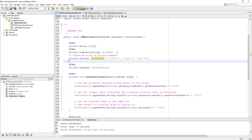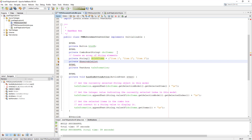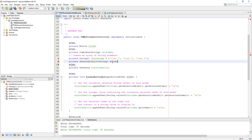Now you can declare the observable list. You may need to import two classes — both of them belong to the JavaFX collections class. One of them is ObservableList and another one is FXCollections. Make sure the observable list has the same data type, in this case String. Then we can make a link with the private array of drink items.